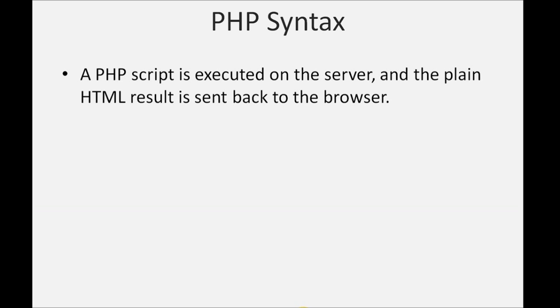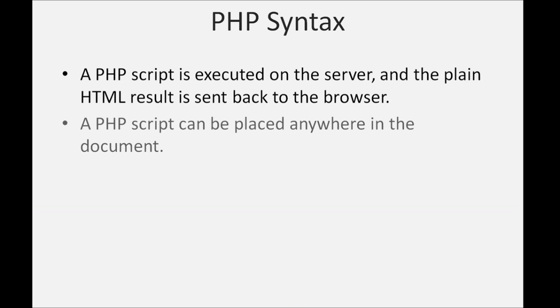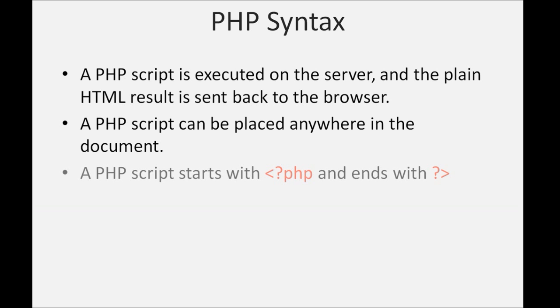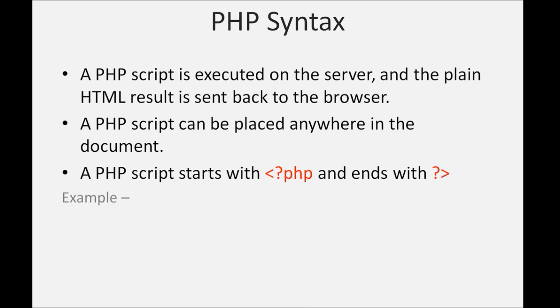A PHP script can be placed anywhere in the document. A PHP script starts with less than question mark PHP and ends with question mark greater than. This is a PHP syntax example.